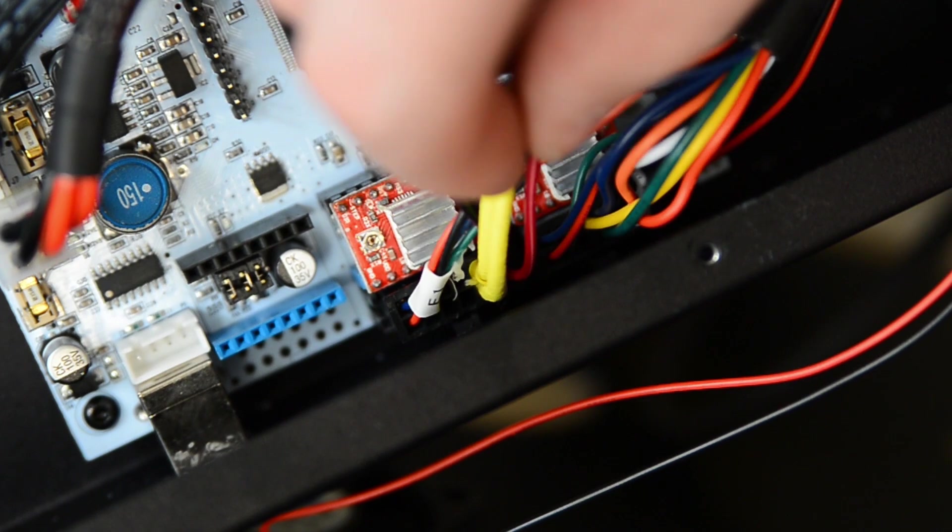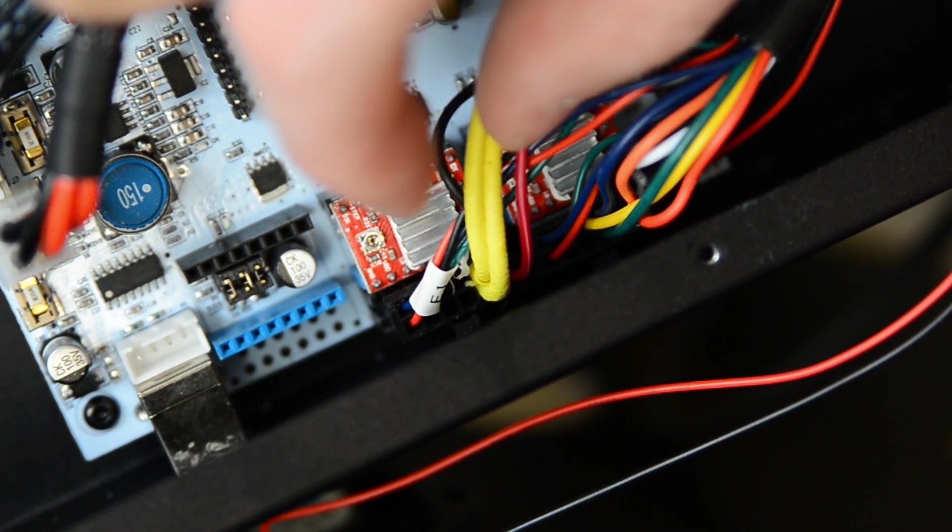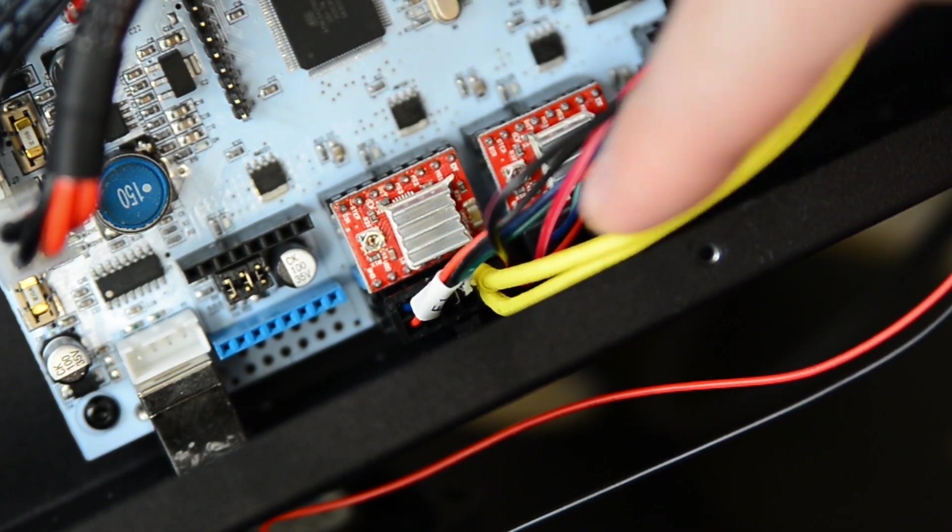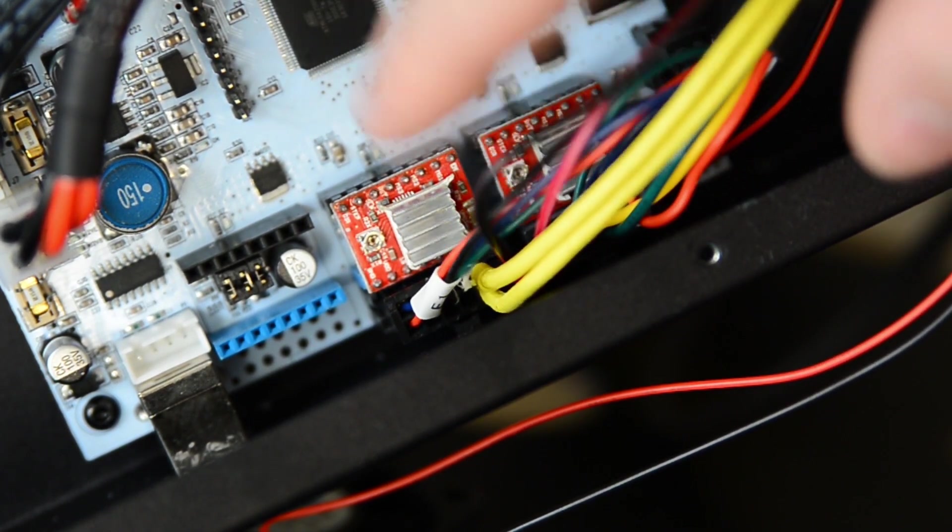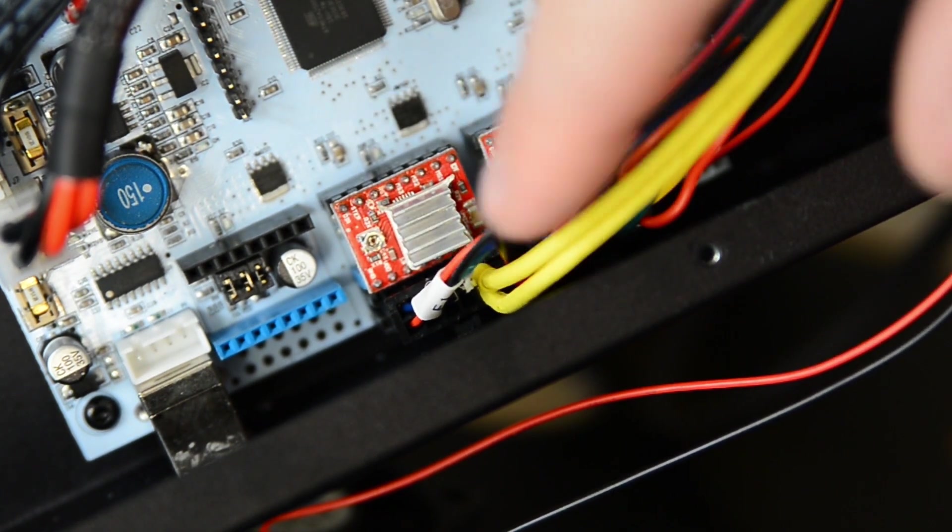When you're all wired up, it should look something like this. A little hard to see, but a bunch of wires in there like that.